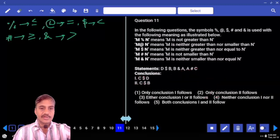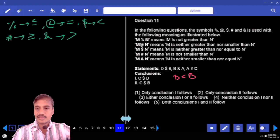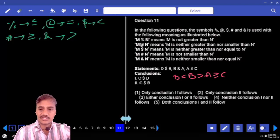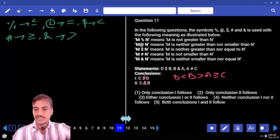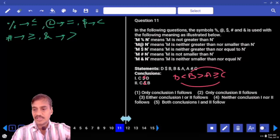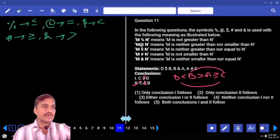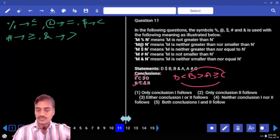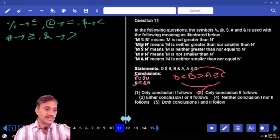Question eleven: D $ B means D lesser than B. B & A means B greater than A. A # C means A greater than or equal to C. Now C $ D means C lesser than D — between C and D, two opposite symbols, no relation can be drawn. But B greater than C means C lesser than B — definitely true. Hence only conclusion two follows for question number eleven.